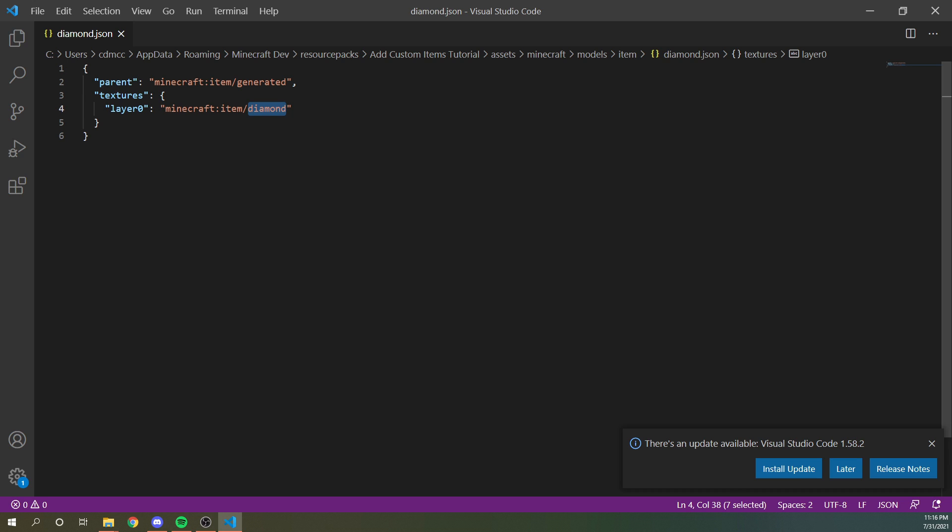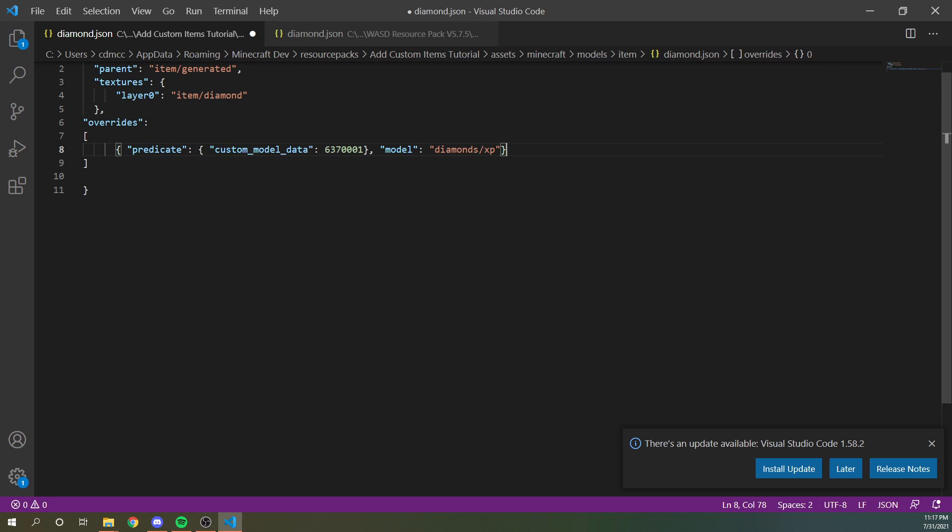So the texture is in the item folder and it's named diamond. This is probably going to be diamond dot PNG, but you leave the dot PNG part off. So this is an important path that you're going to need to keep in mind because it applies to the next couple of steps.